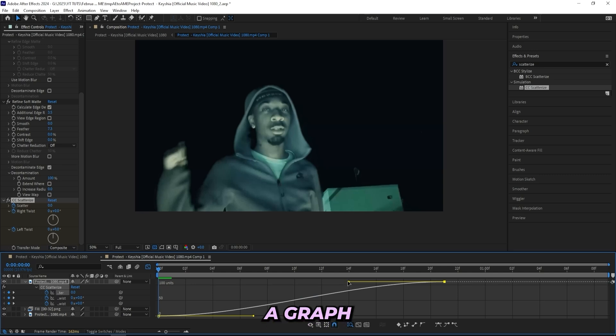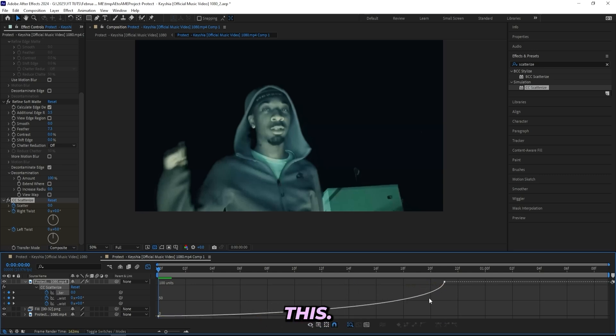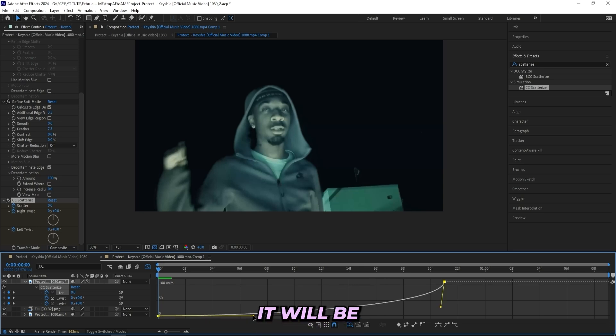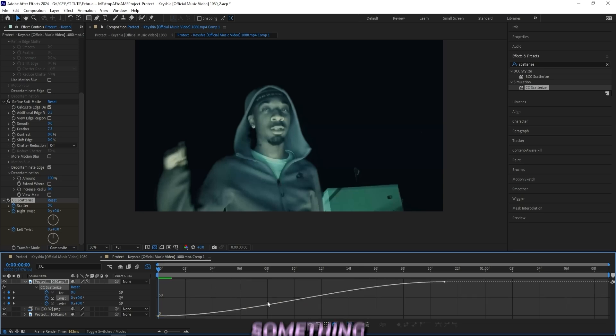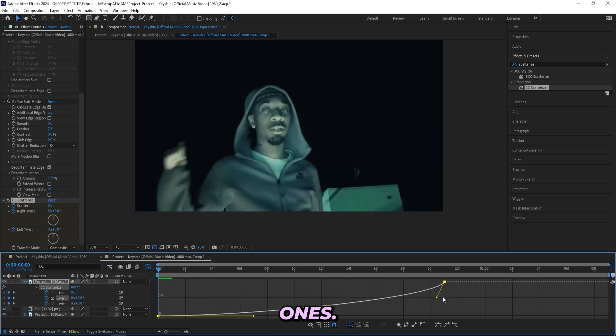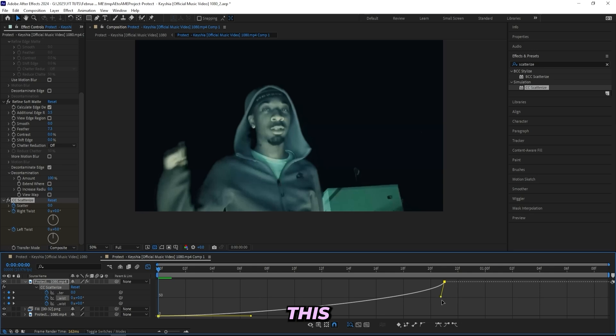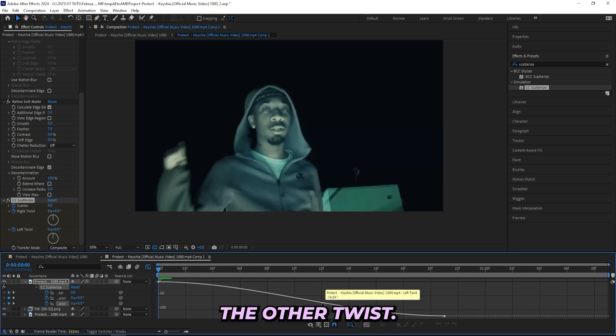Let's start with the scatter. Create a graph that looks something like this, so it's just slow in the beginning and then speeds up towards the end. That way it will be a little bit smoother and we can create something similar for the other ones. Maybe not drag it out as much, something like this, as well as the other twist.